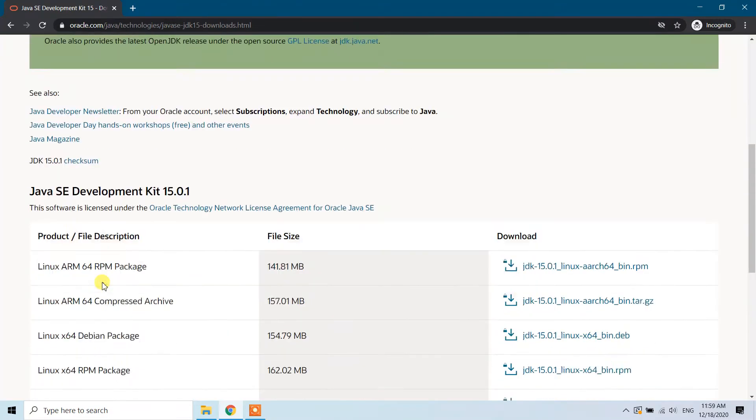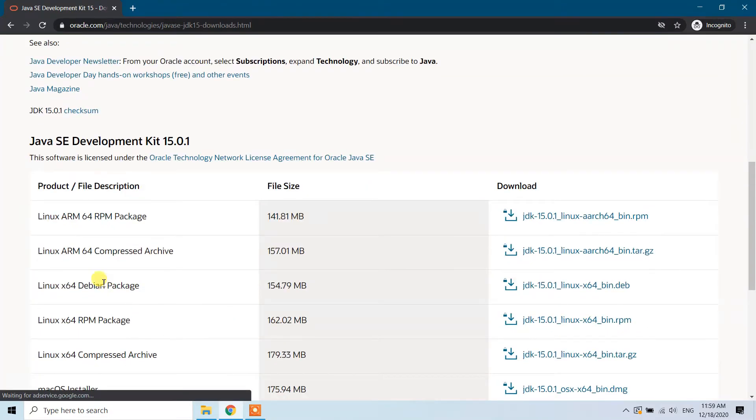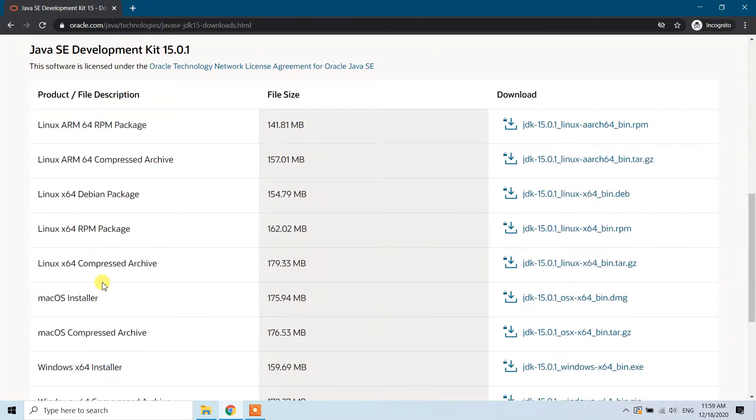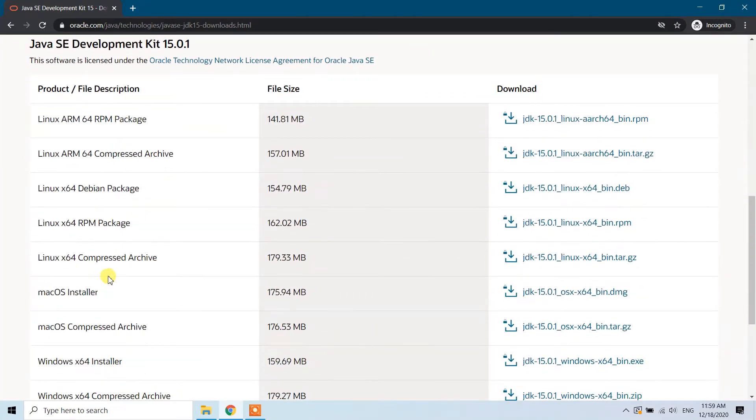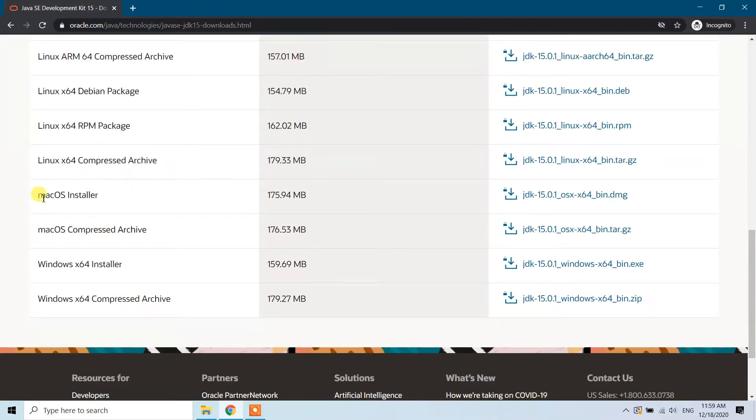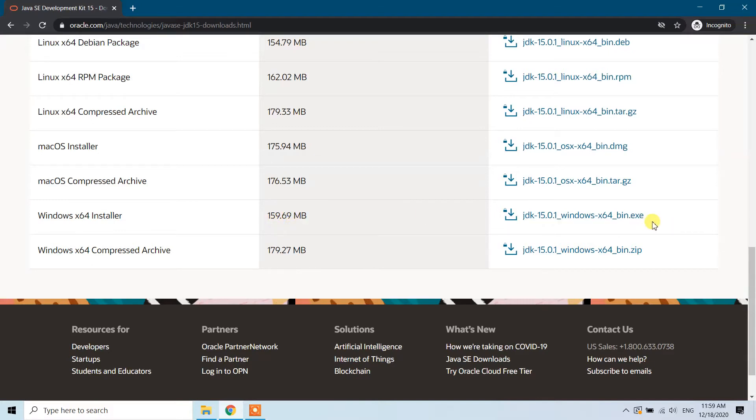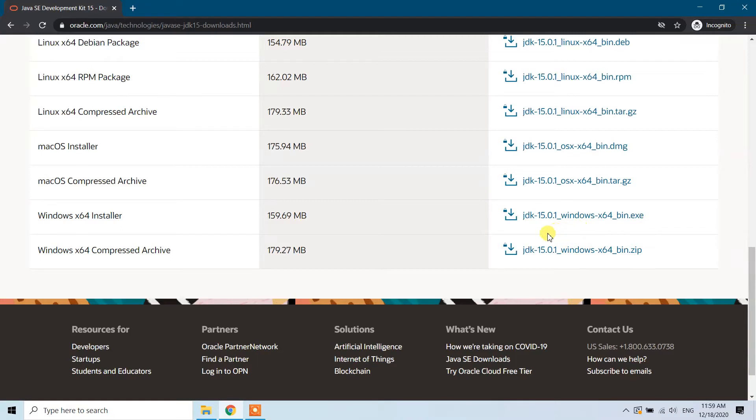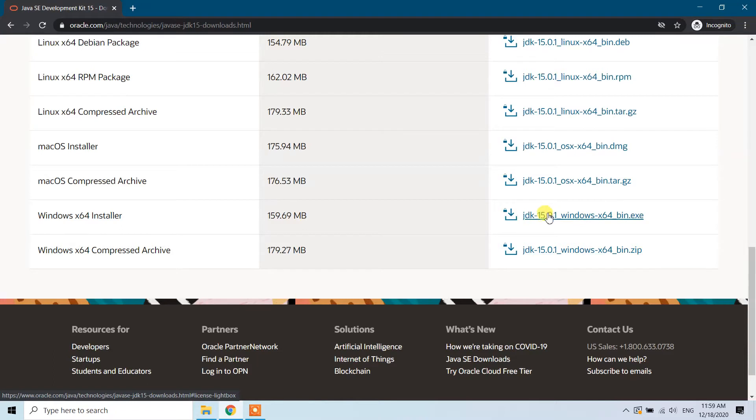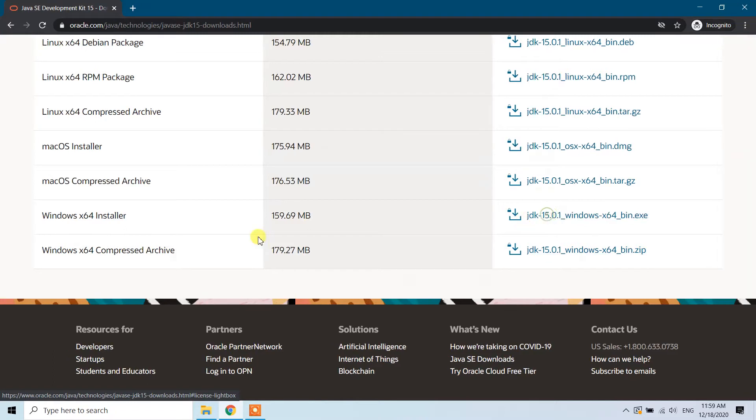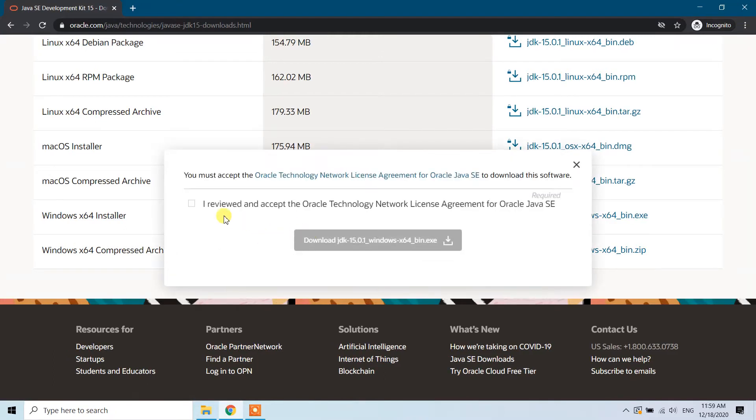If you scroll down you can see different versions: one for Linux, then for MacBook, and here for Windows 64 installer. It is 159.69 megabytes and here we have the .exe file. Click on this one; we need the .exe file, not zip. Click here and accept the terms and conditions, then click on 'Download JDK' now.